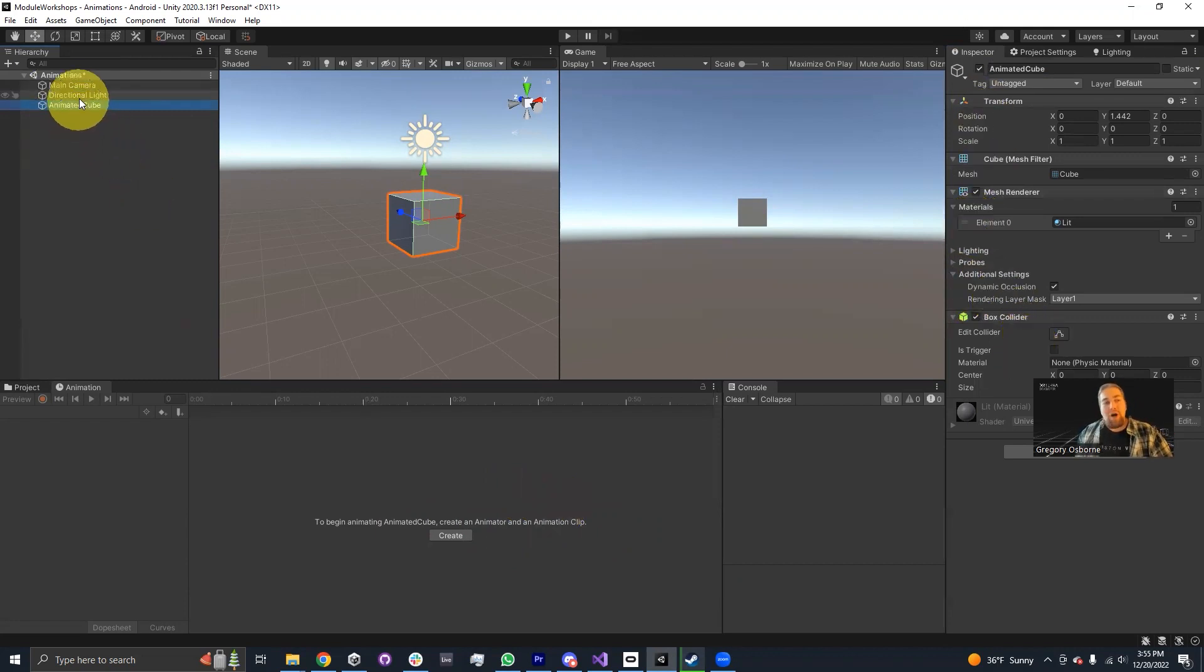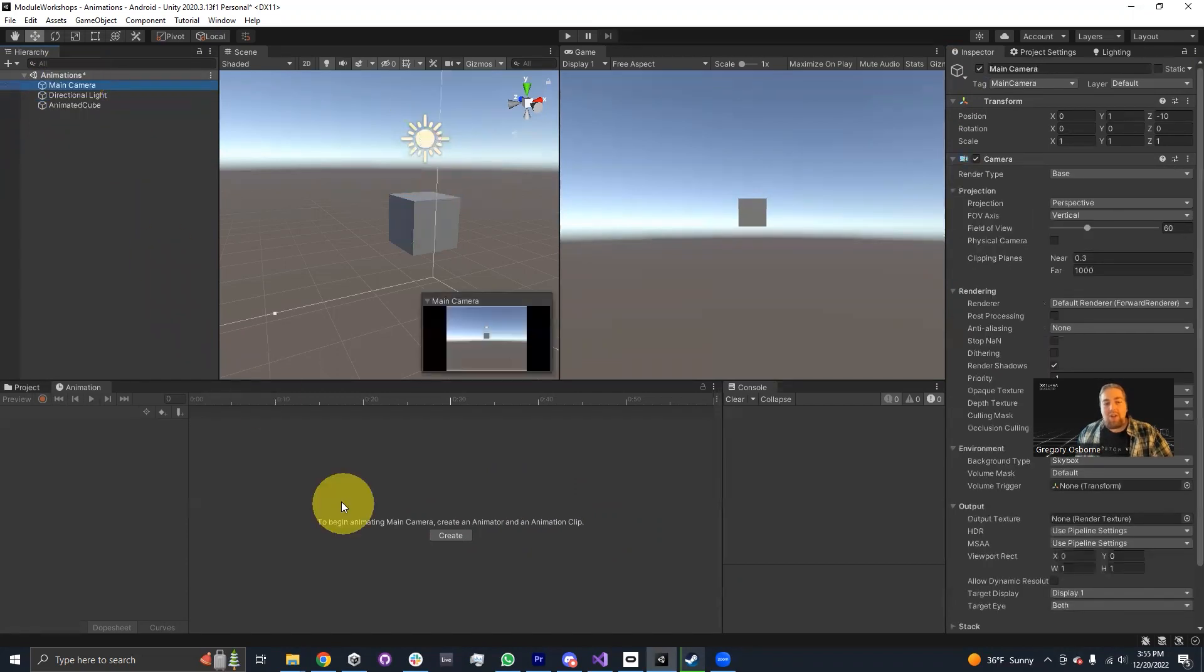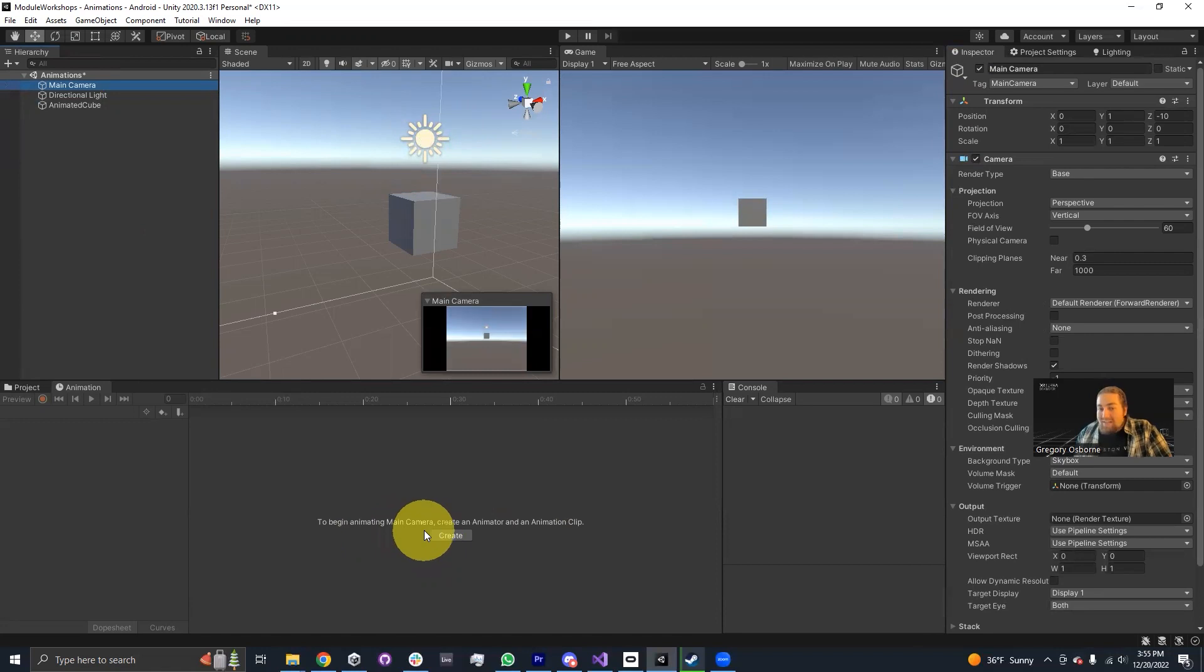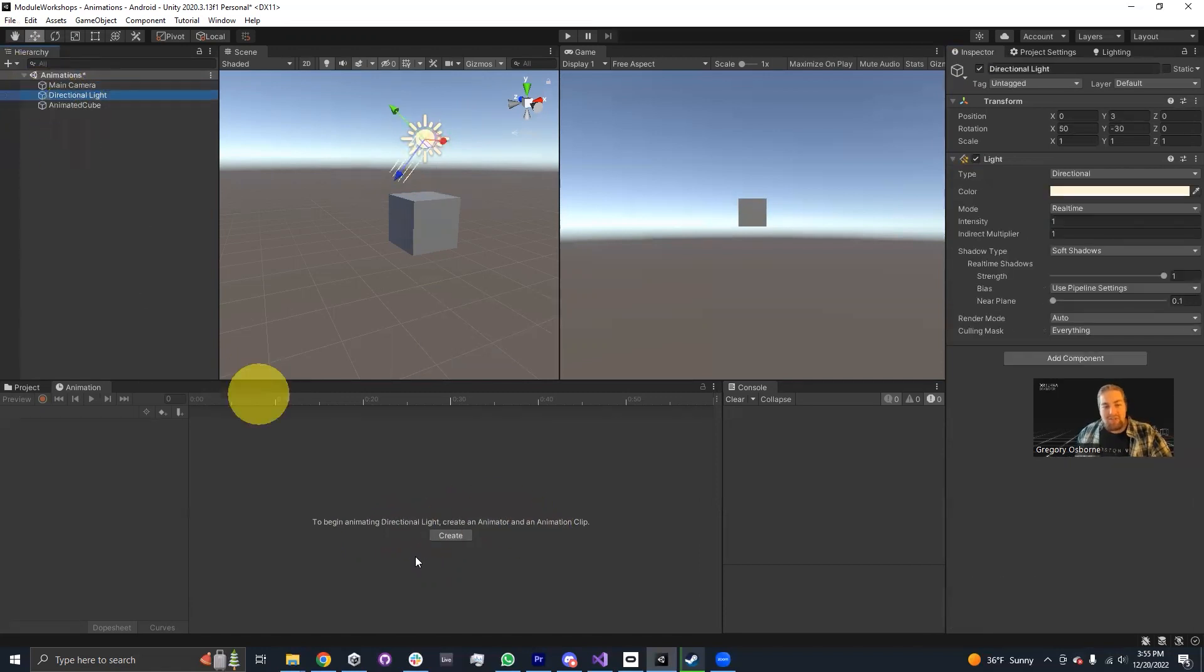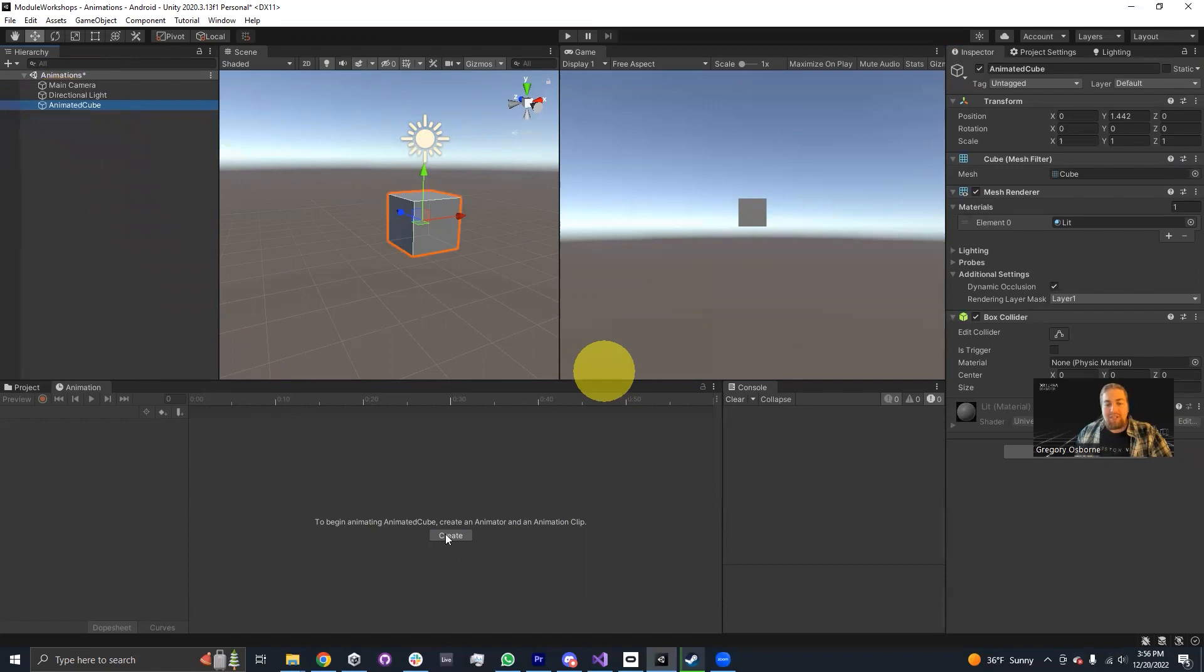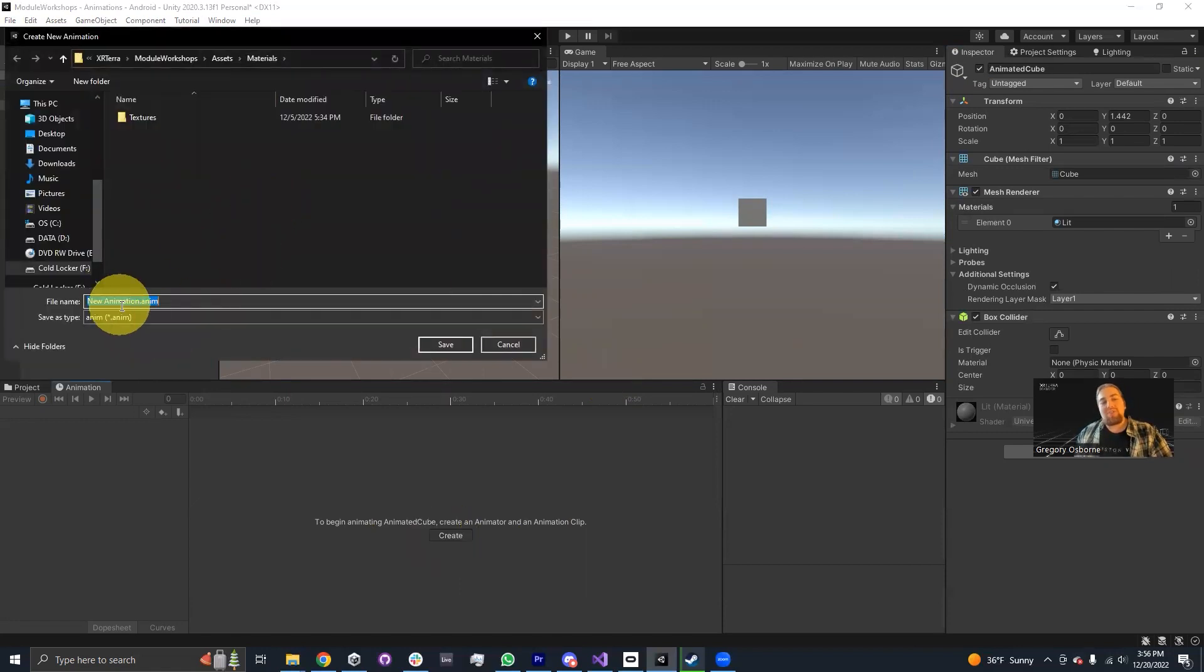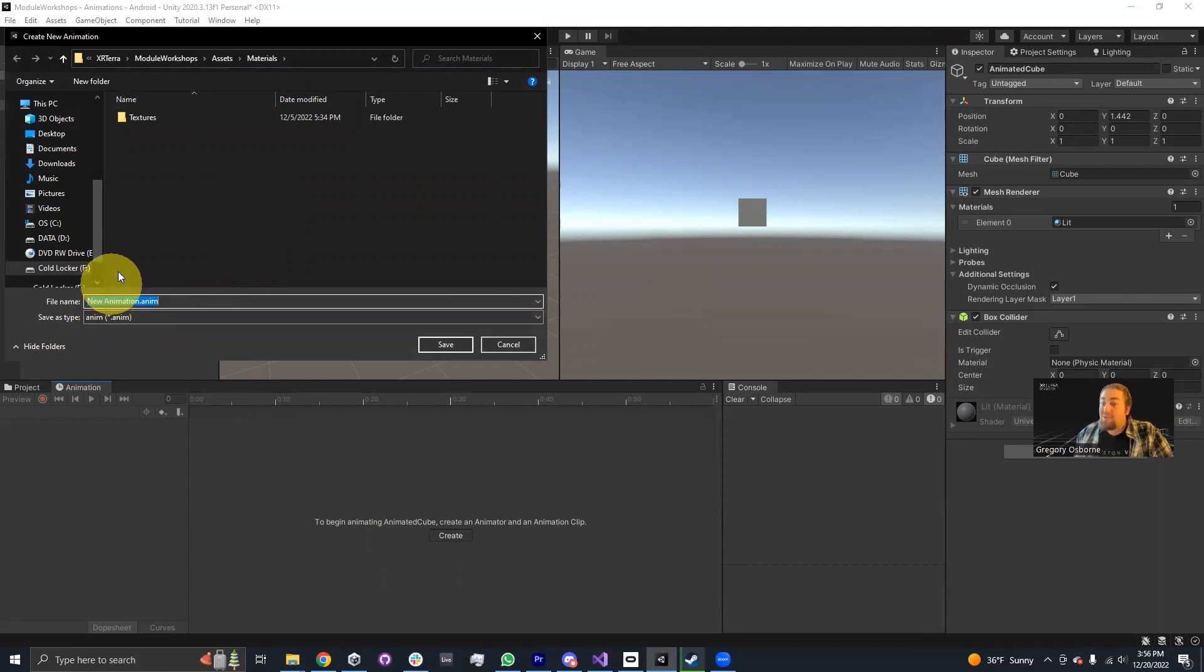Any game object that I select in the hierarchy will basically have this button available. I could animate the main camera or the directional light, but we want to add an animation onto our animated cube. So I'm going to click on this button. A window will pop up and it'll ask me where I want to save this animation clip and to name it.